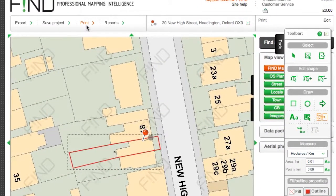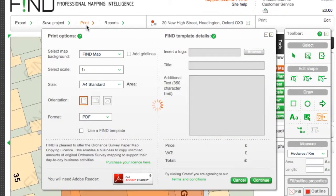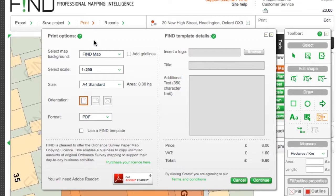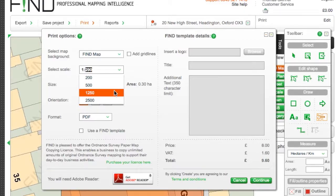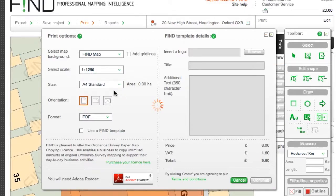When you are finished choose the print option from the top menu bar. Here you can select paper size and map scale from the drop down options.